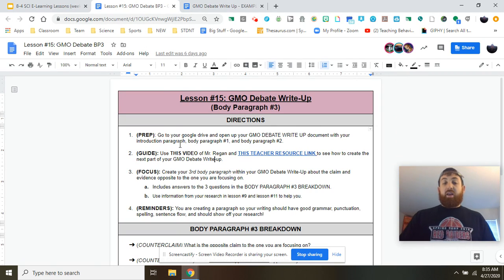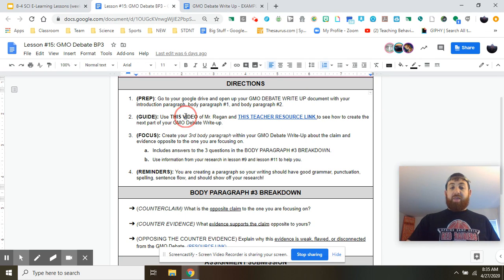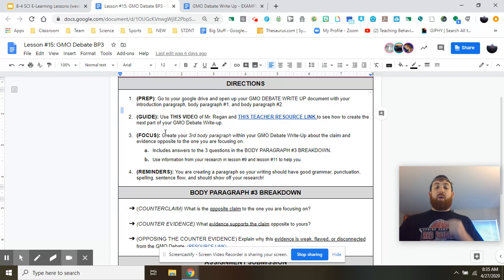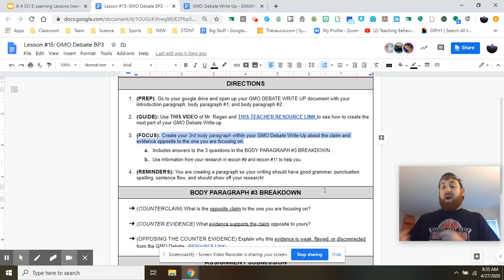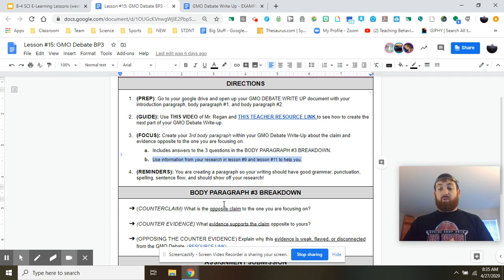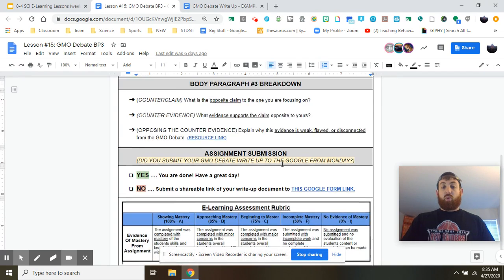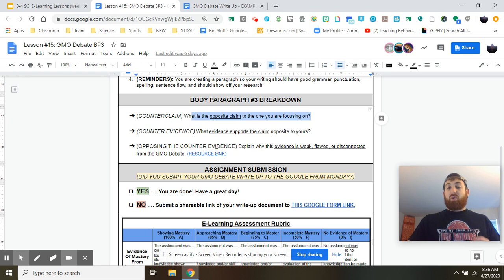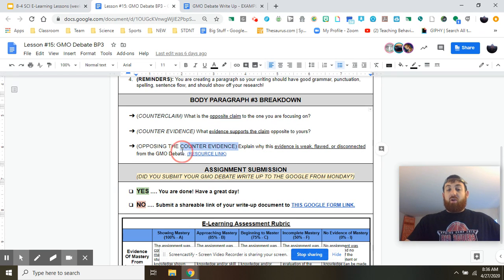Obviously you've clicked on this video link, so let's go ahead and look at the directions for today. Hopefully we've pulled up our write-up already and we're ready to go. We're looking at the guide, and I'm going to be using our teacher resource to bring up the Packers and Bears debate again. The big focus for today: create your third body paragraph for the GMO write-up that has the claim and evidence for the opposite side you're focusing on. Make sure you include the three questions below — your lesson nine and eleven is going to help you. This is all about completing your thoughts and ideas in a good logical way. Paragraph writing is still important. The three questions are: what is the opposing claim you're focusing on, what is the evidence that supports that claim, and why is this evidence weak, flawed, or disconnected from the GMO debate?